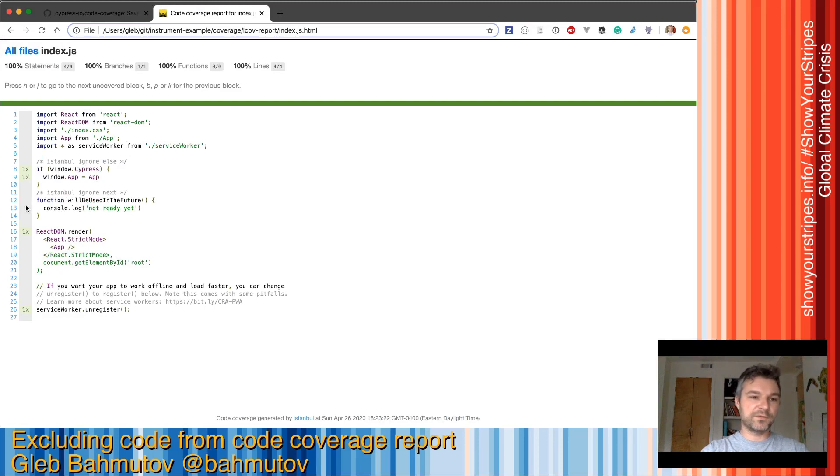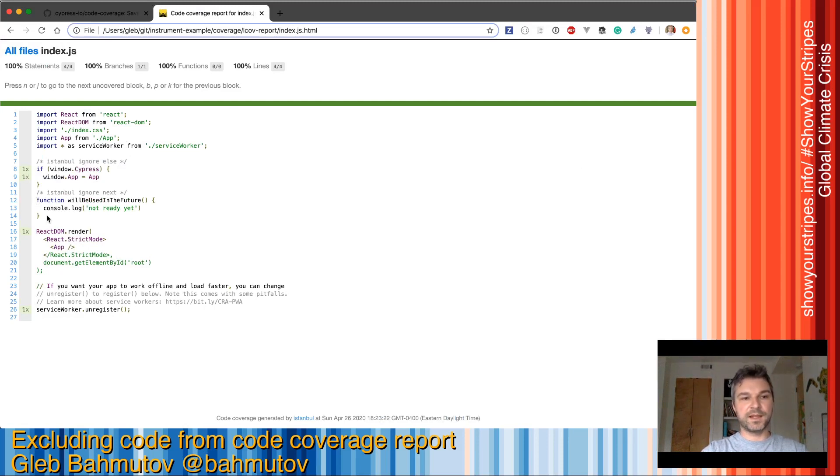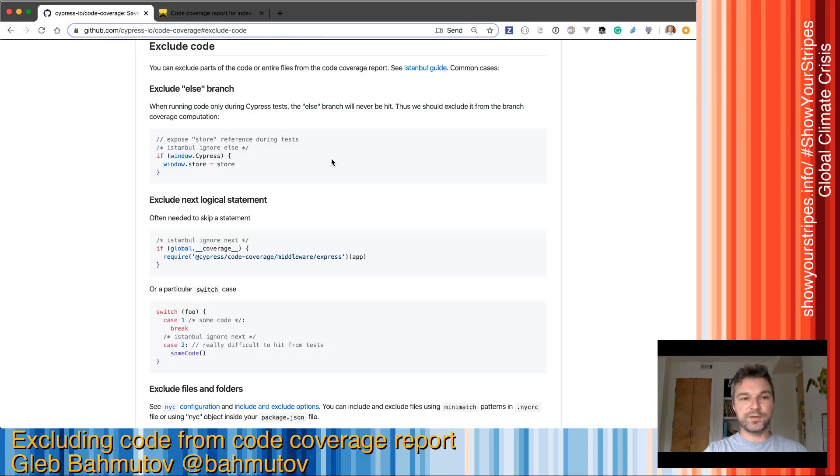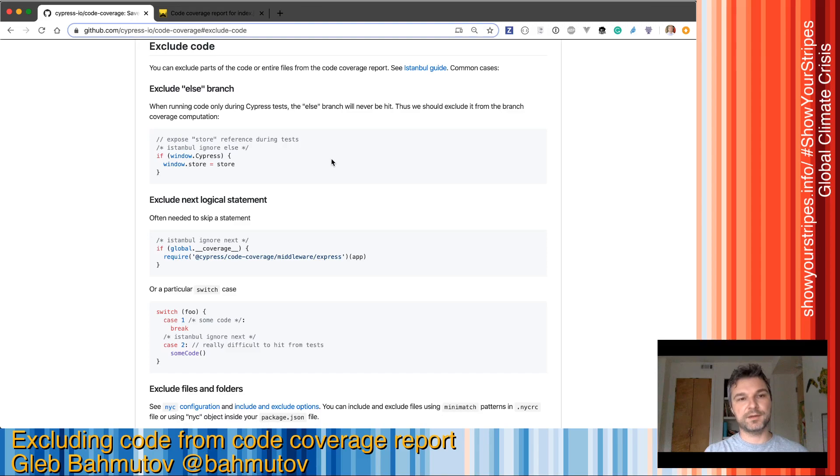And this is how we ignore files, branches, or entire logical statements. You can see all of that in our Cypress IO code coverage plugins read me file.